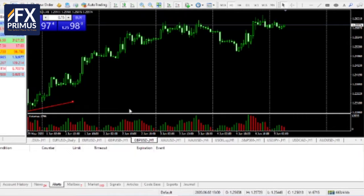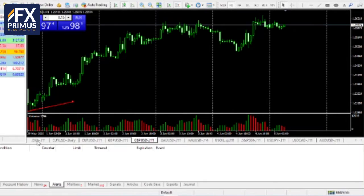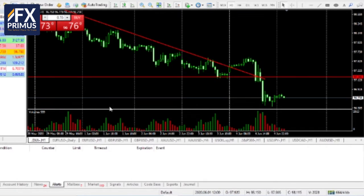We are on the technical charts now. Let us have a look and see how was the energy and momentum of the markets for yesterday. Let us start off with the US dollar index again.